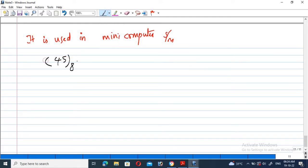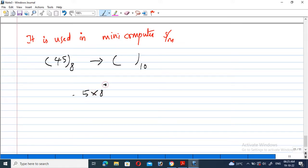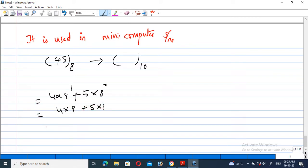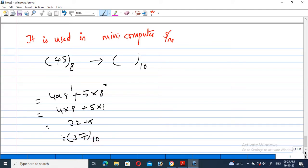How can you convert octal 45 to decimal? It can be converted as: 5 into 8 power 0, plus 4 into 8 power 1. So 5 into 1 is 5, and 4 into 8 is 32. That gives 32 plus 5, which equals 37. So the decimal value of octal 45 is equal to 37.